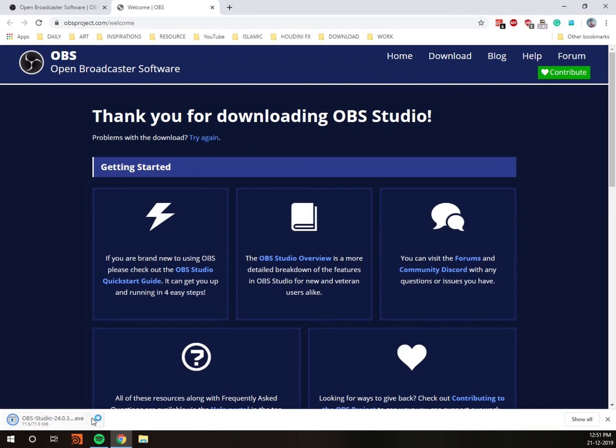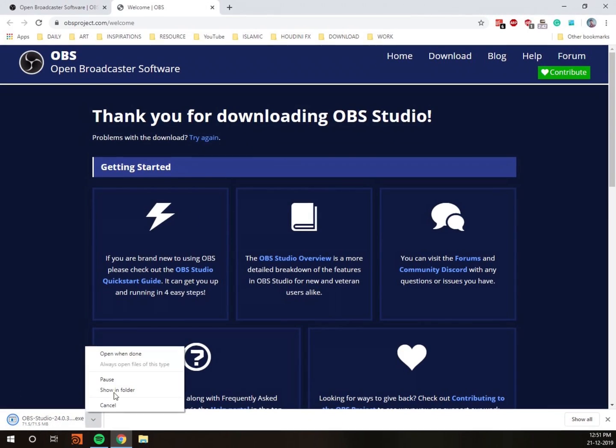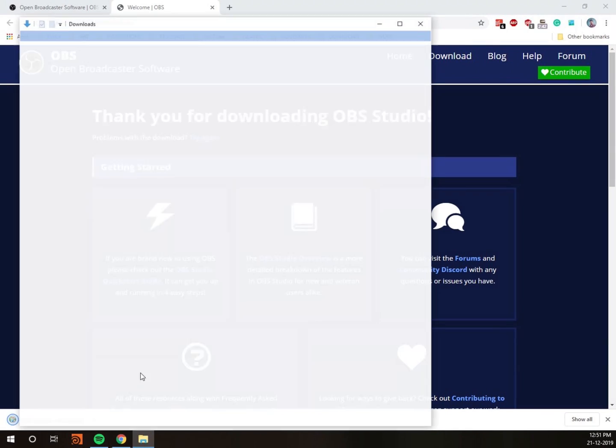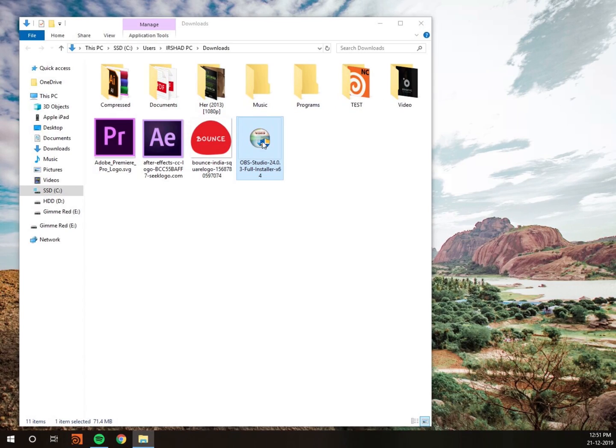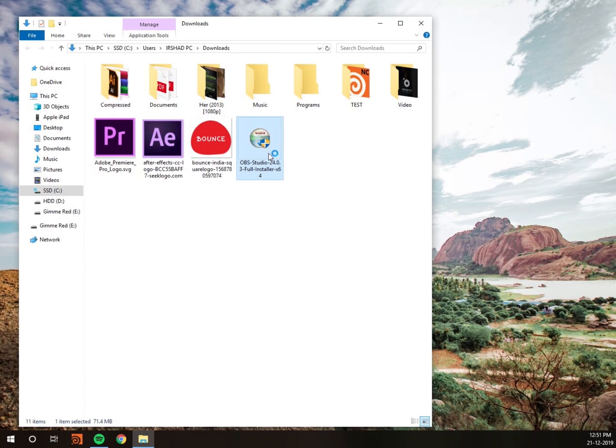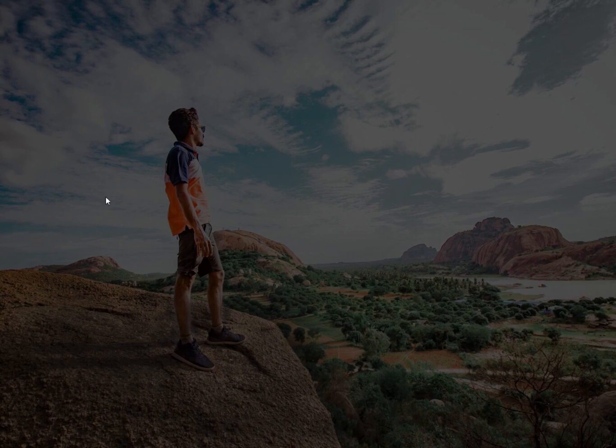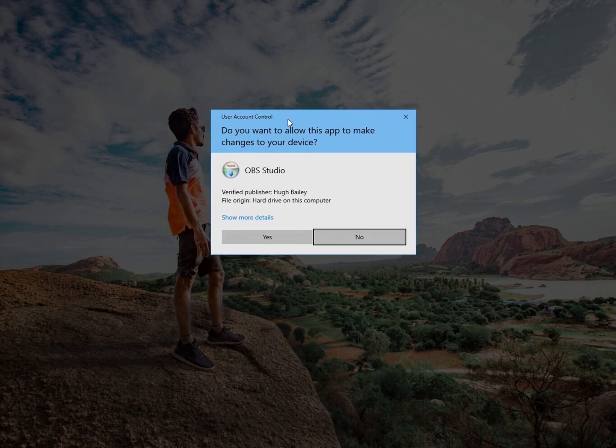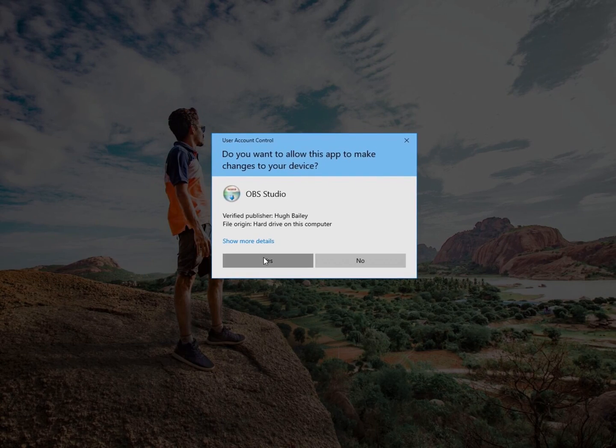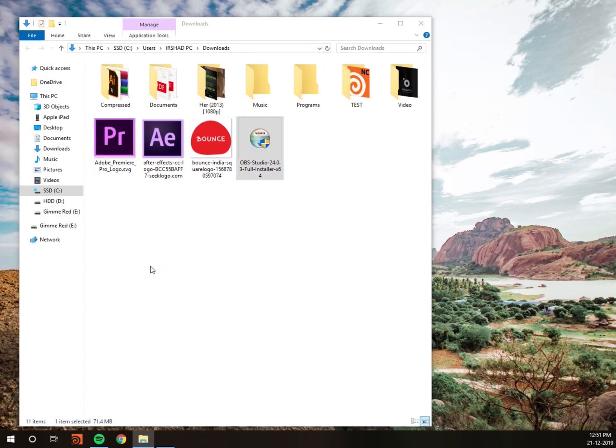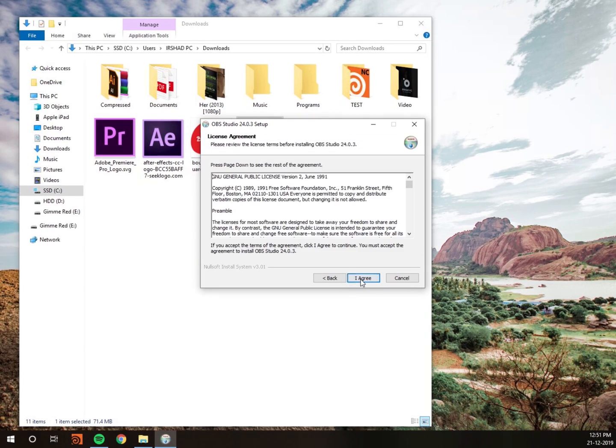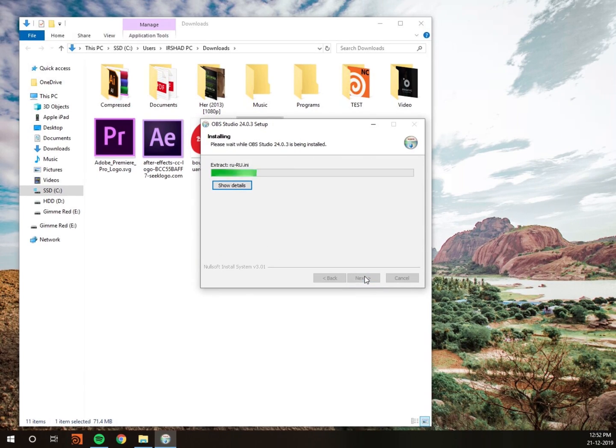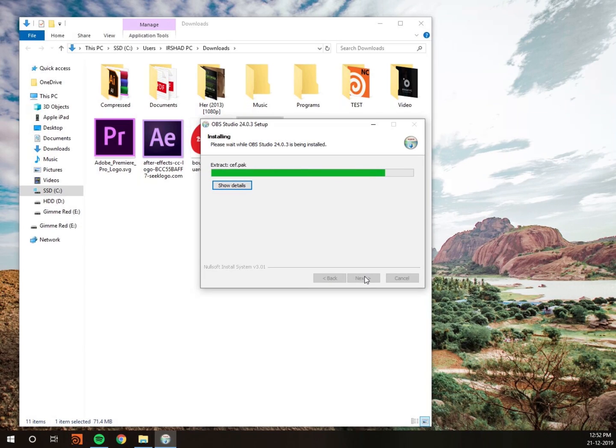Now go to the setup and just install the OBS setup file. This is absolutely free. Their latest version integrates the pause recording feature while recording. A lot of features are available. Just install OBS Studio.